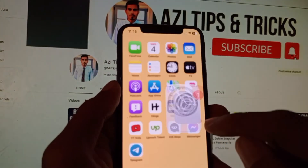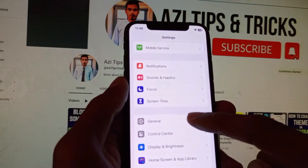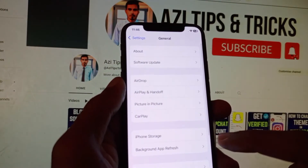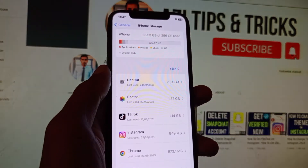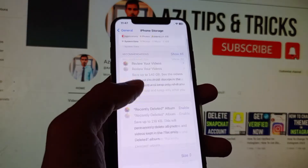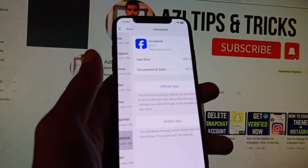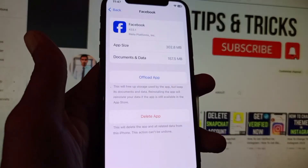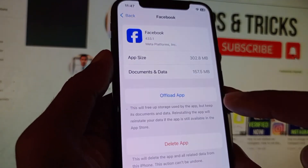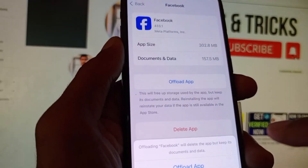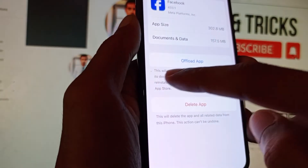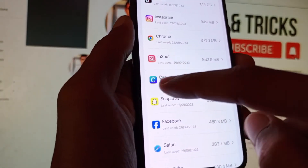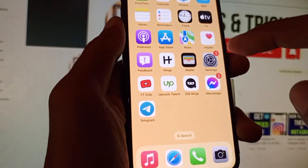The second method: open your Settings, click on General, then click on iPhone Storage. Scroll down, click on Facebook, then click on Offload App and confirm by clicking Offload. After offloading, reinstall Facebook again from the App Store and your problem should be fixed.